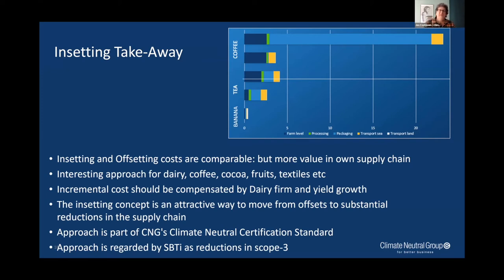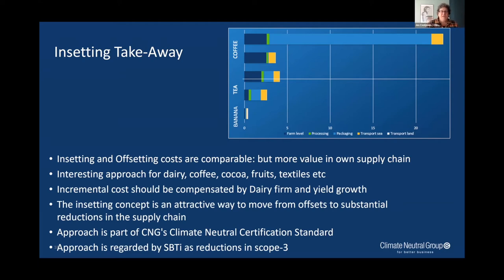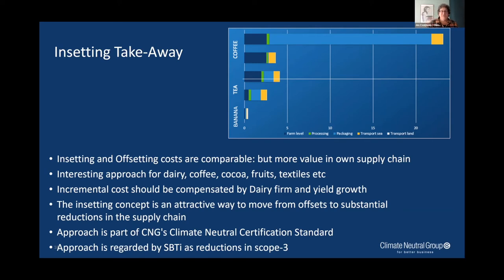The insetting takeaway: LCAs for products like coffee, tea, and bananas all have farmers in the supply chain, and it becomes more interesting to add value at farm level — whether soil carbon or methane supplements. Insetting and offsetting costs are comparable, but more value is created in the own supply chain. This makes it interesting for dairy, coffee, cocoa, fruits, and textiles. The approach is part of our climate neutral certification standard and is regarded by the SBTi as real reductions. These are our presentations and we look forward to your Q&A.